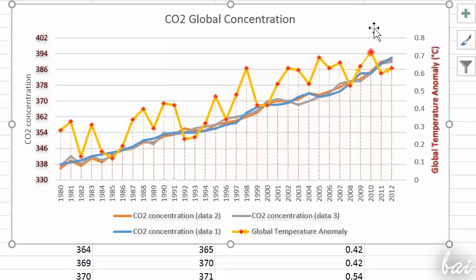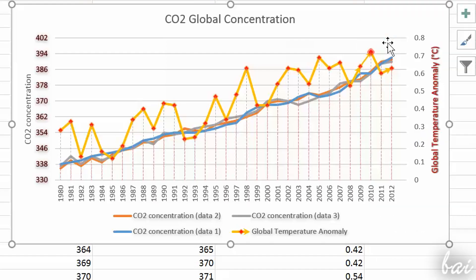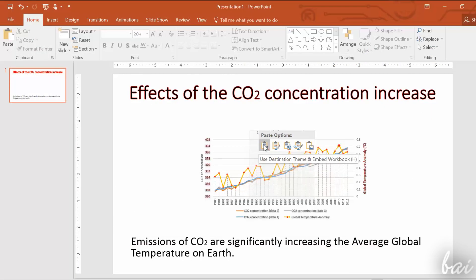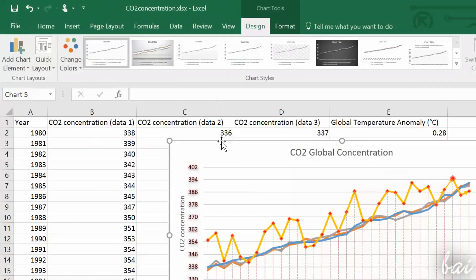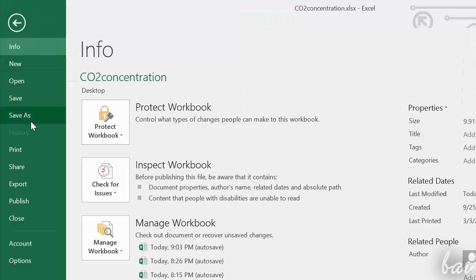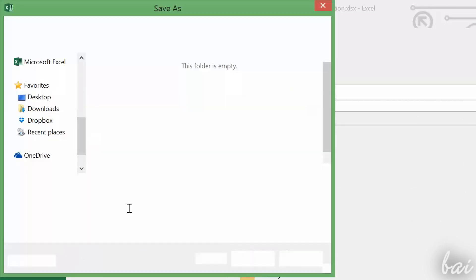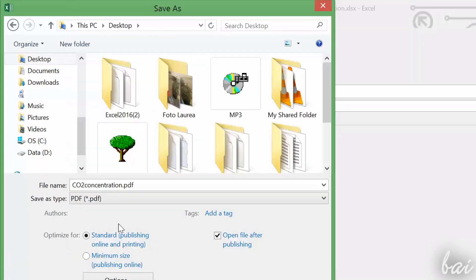When finishing your chart, you can export it easily. For example, to move it to another Office document, you can simply copy and paste it. To save it as a .PDF document, in case you want to print it, just go to File and then to Save As.